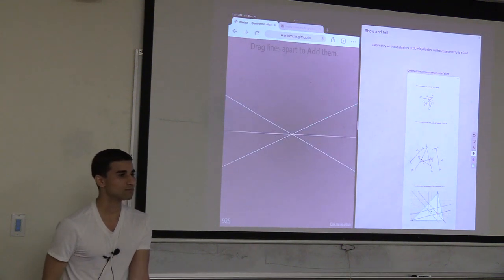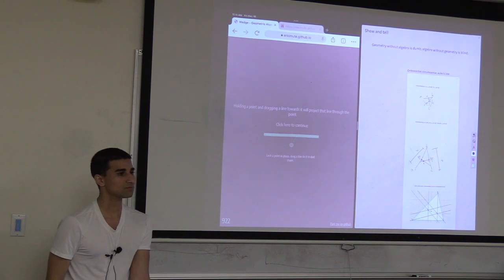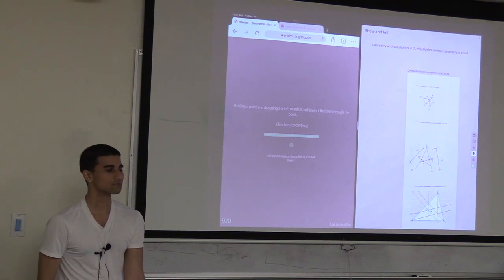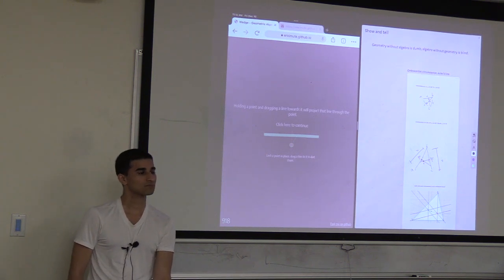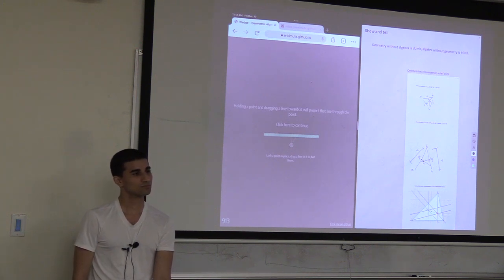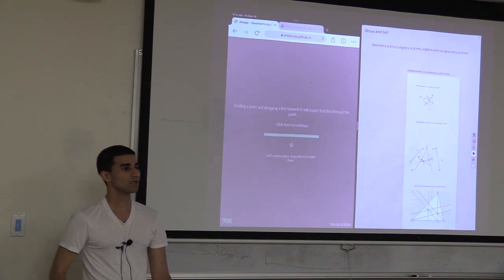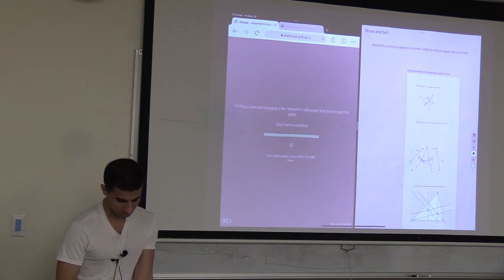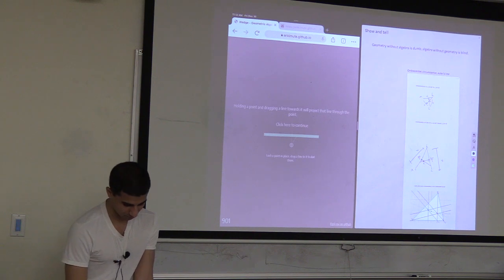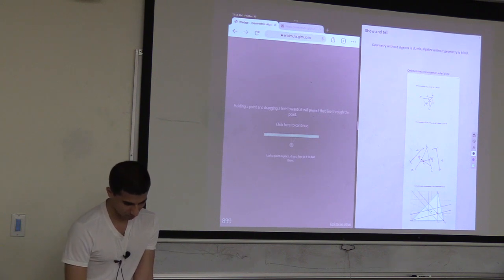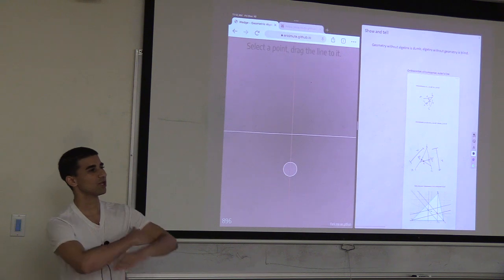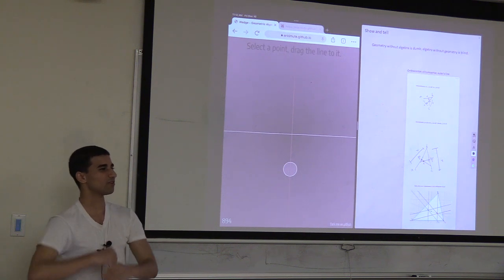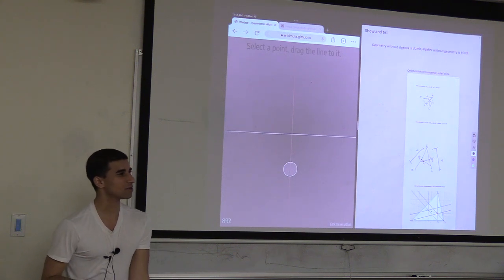Audience question about union: if you union two points that are the same or two lines that are the same, do you get back that point or line? Yes - it's idempotent there. Also, if you intersect two lines that are parallel, you'll get a point at infinity - it will still collapse in dimension.